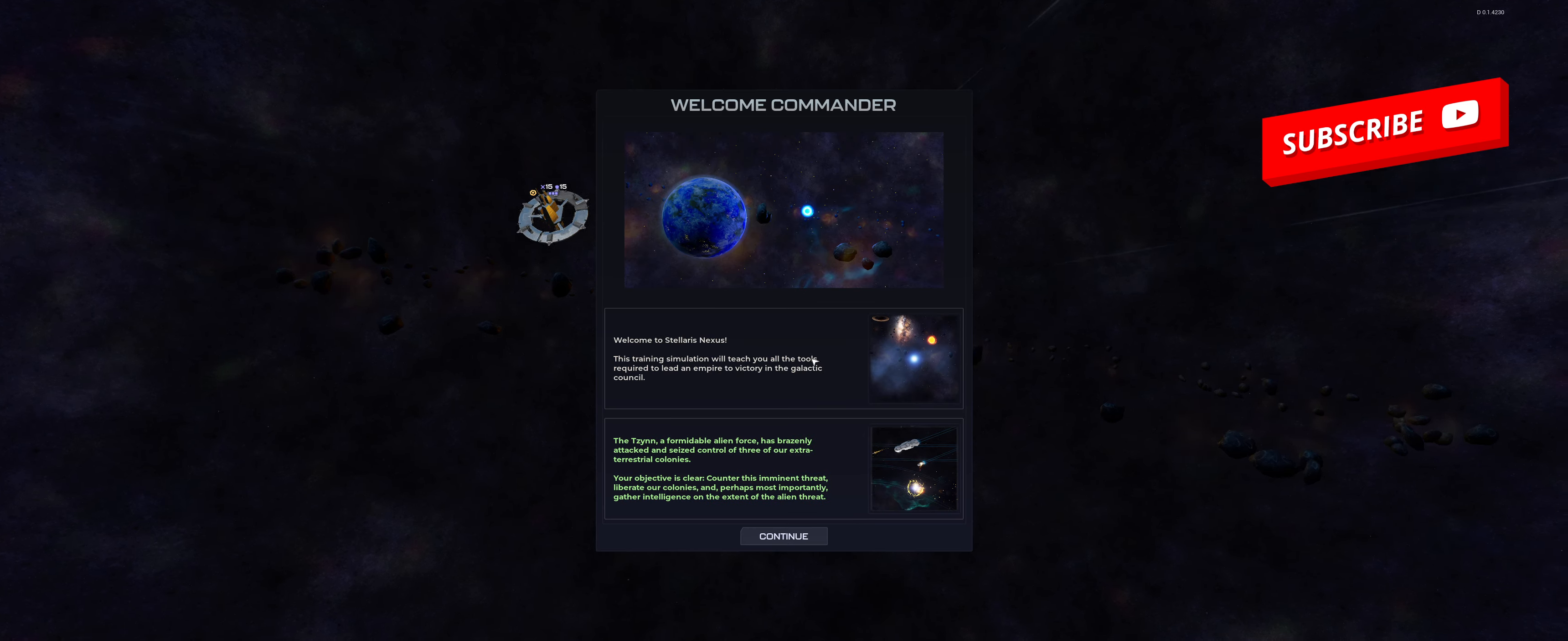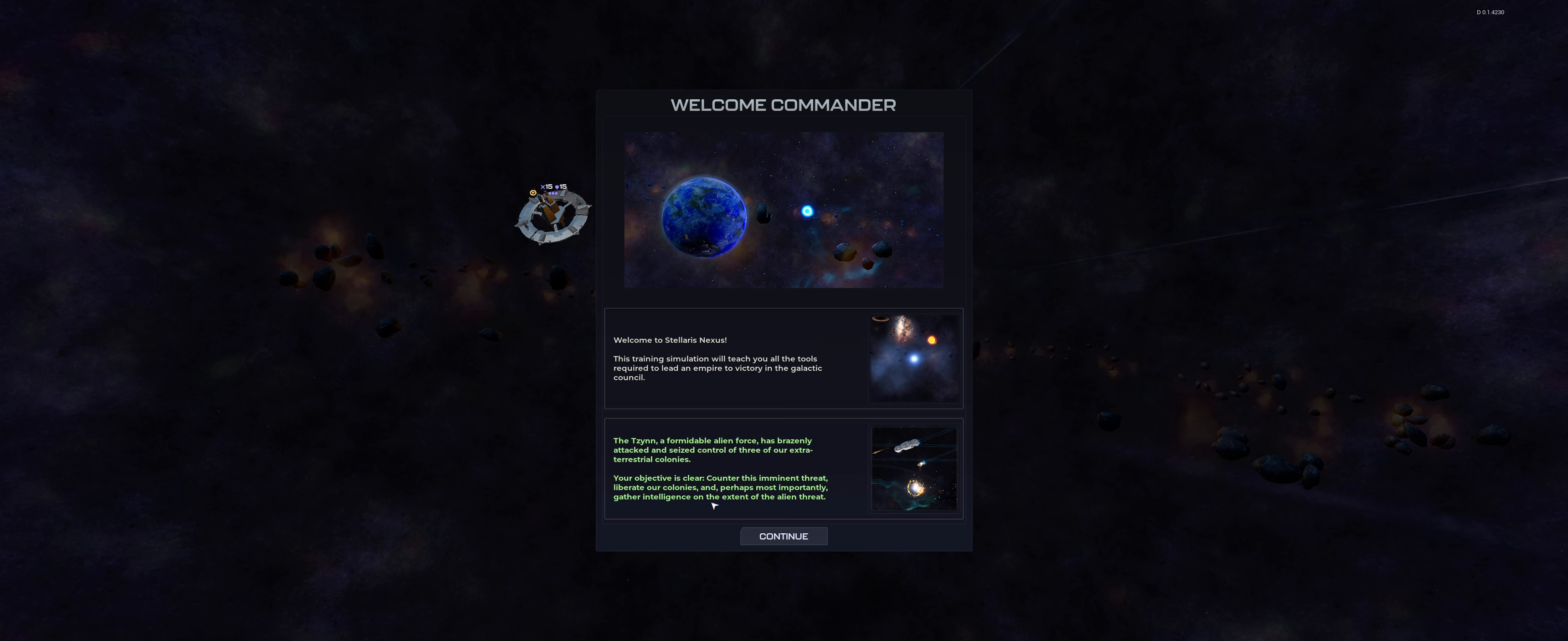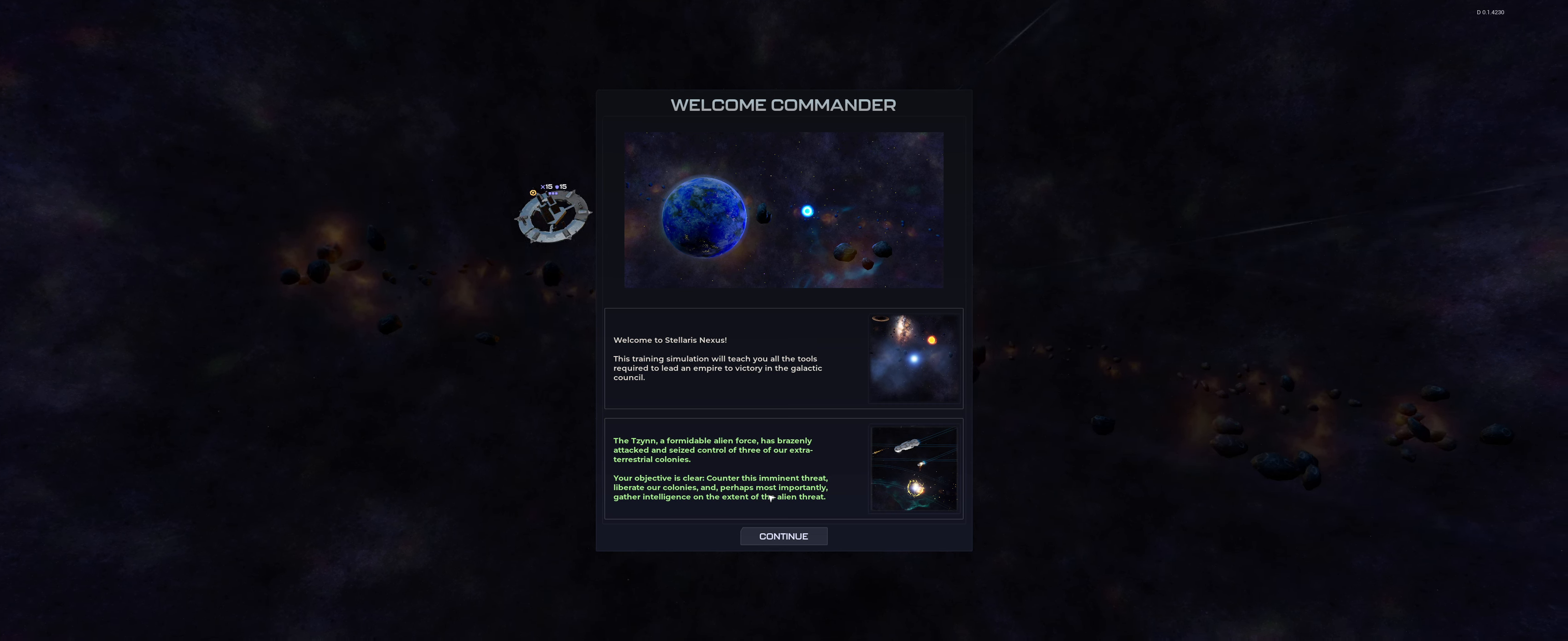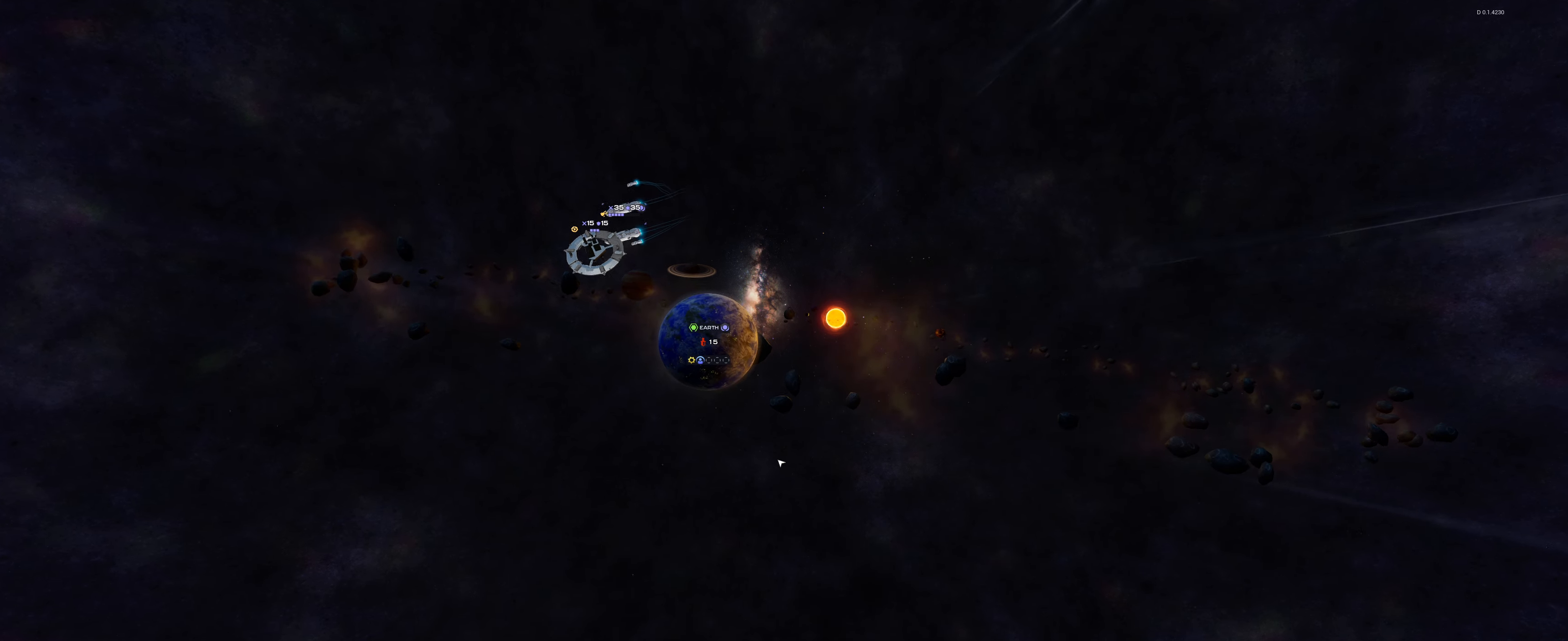Welcome to Stellaris Nexus. Counter this imminent threat, liberate our colonies, and perhaps most importantly, gather intelligence. Cool.